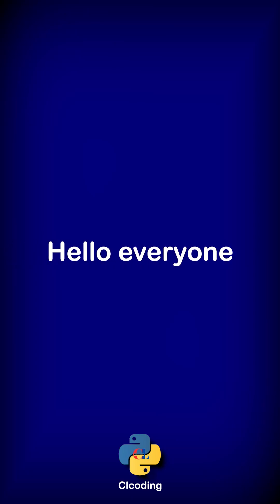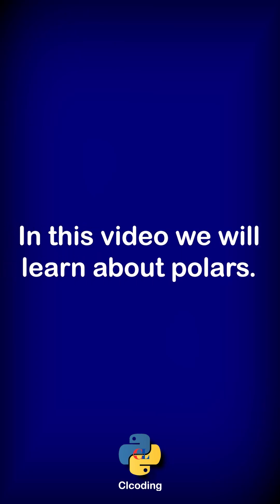Hello everyone, welcome back to our channel. We are back again with a new video. In today's video we will learn about Polars.